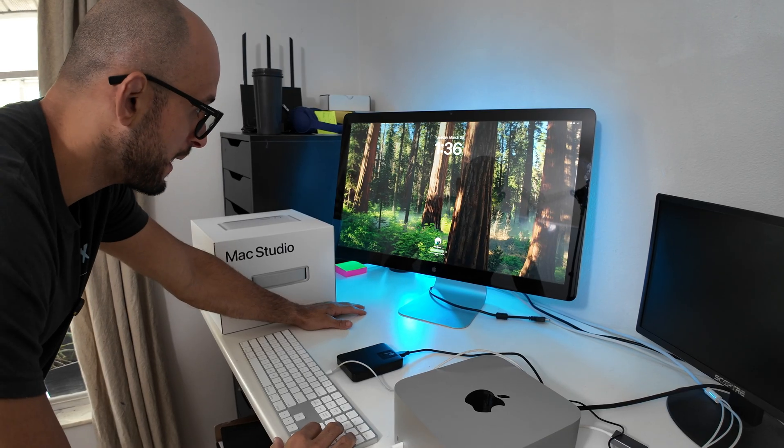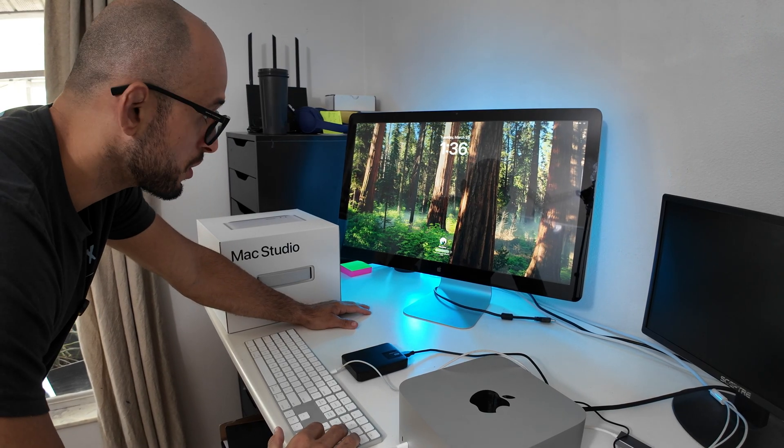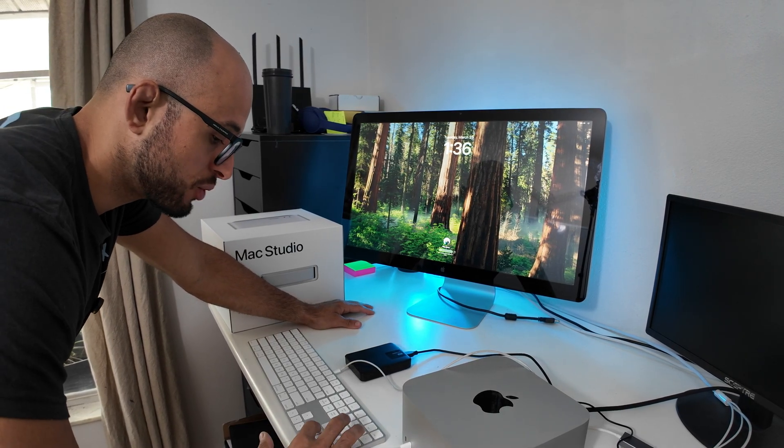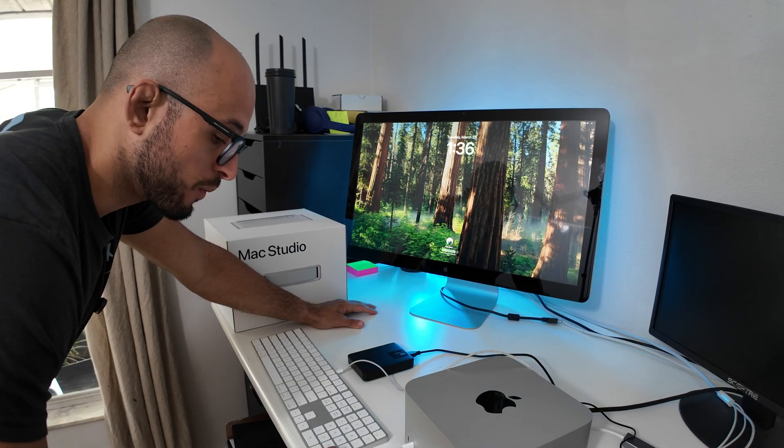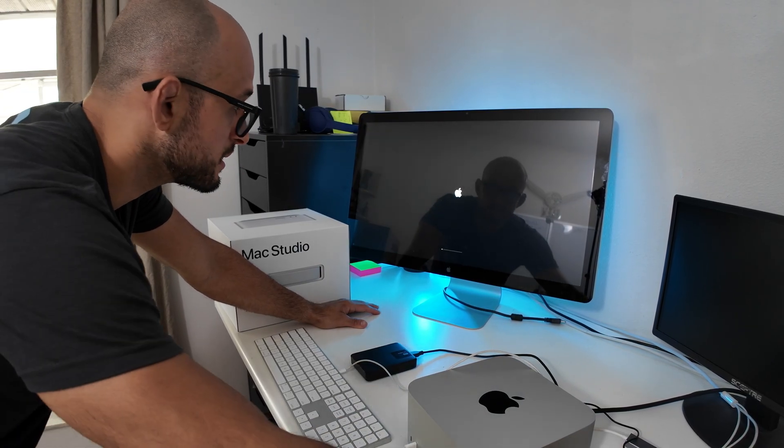From there, the computer should boot back up. You're going to type in your password for the computer, and it's going to restart yet again.